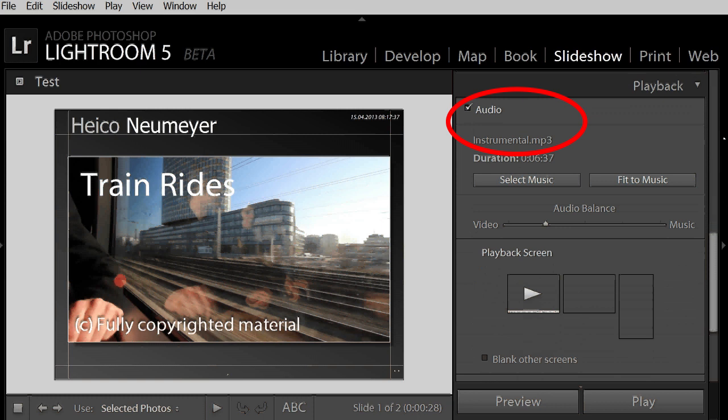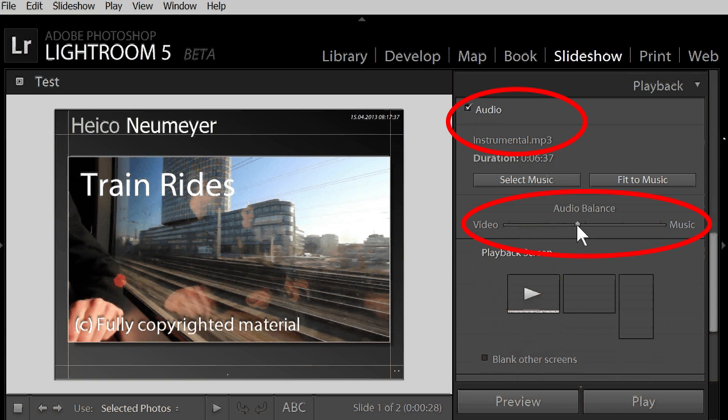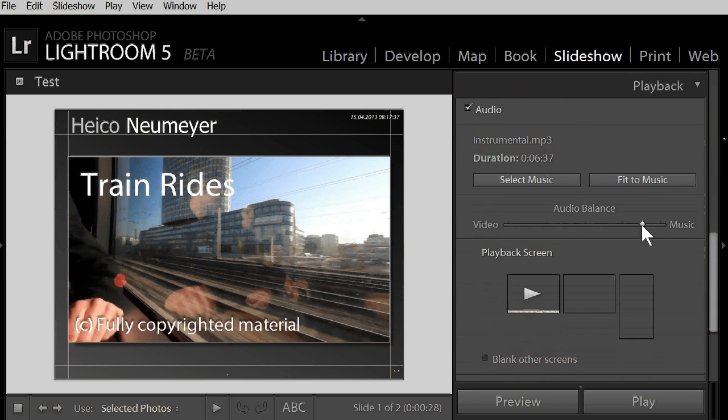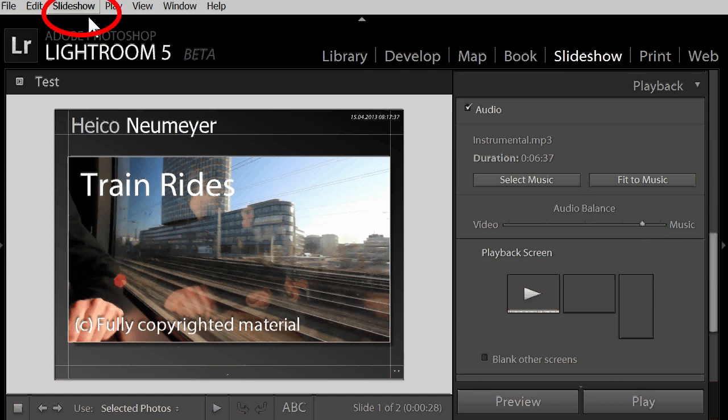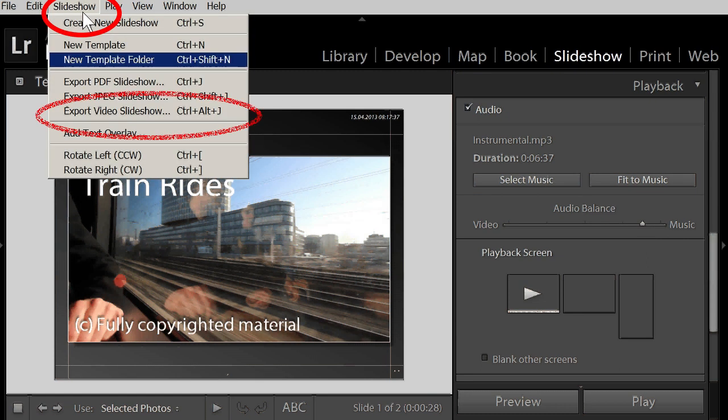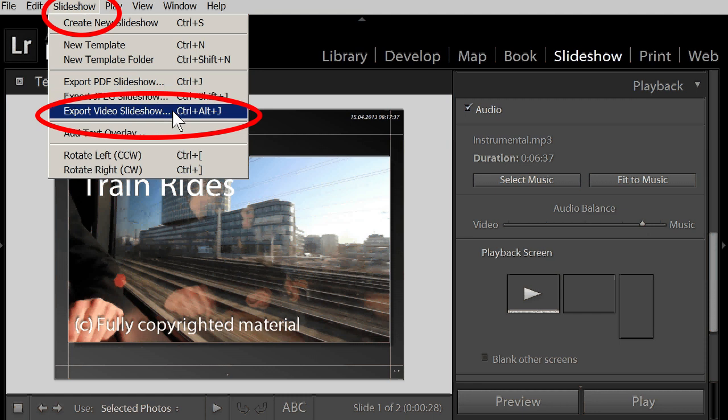Look, I have already selected a music file and here I control the audio balance. The trade-off between original video sound and music. This works for a slideshow straight out of Lightroom. And you can roll it all into one new mp4 video file. You just select slideshow, export video slideshow.